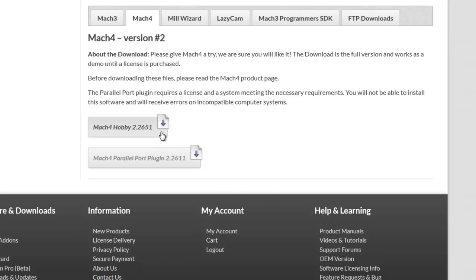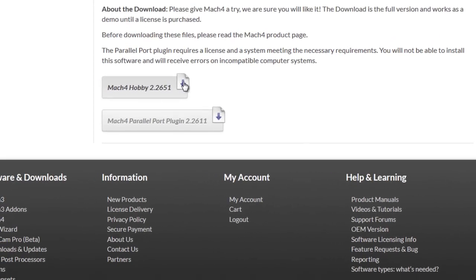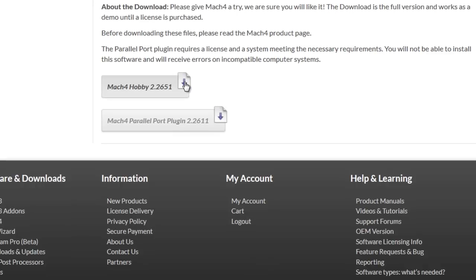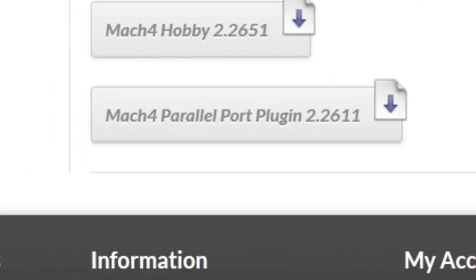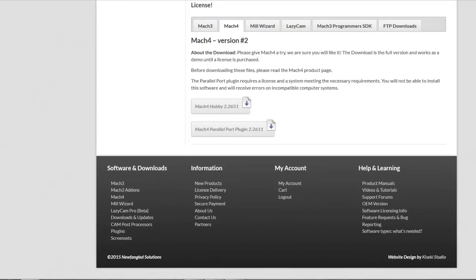The file at the top of the page shows the latest version of Mach 4 which is the one that we would want to use. If you wanted to install a parallel port to use with legacy computers, then you could do so by clicking the file that's below it after you're done with this process.